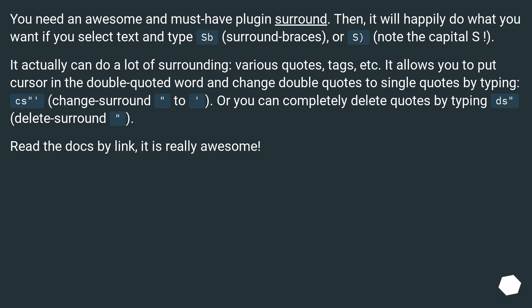You need an awesome and must-have plugin surround. Then it will happily do what you want if you select text and type SB, surround braces, or S, note the capital S.